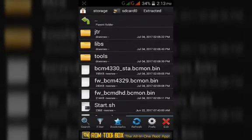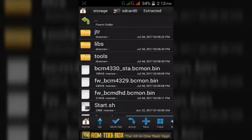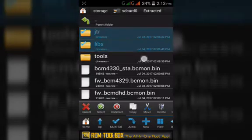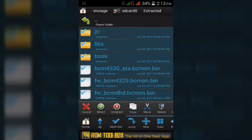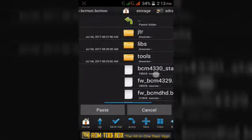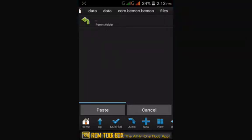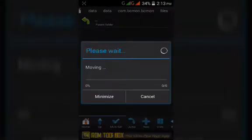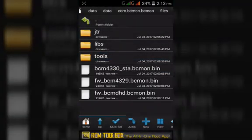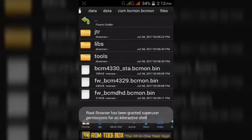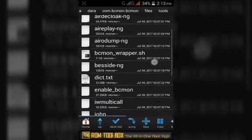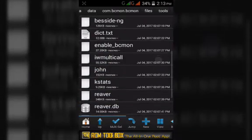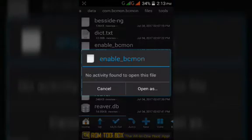After this, we have to move these files to the BCmon folder and paste it here. Next, go to tools. Here you can see the enable BCmon folder.